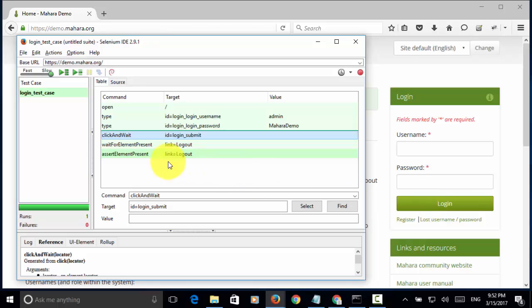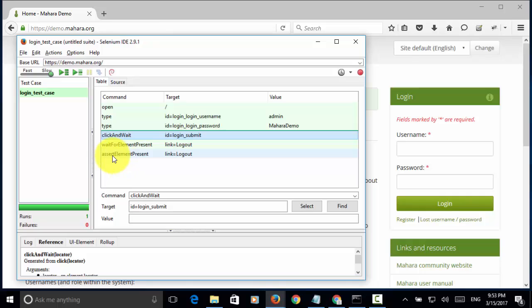Then, we wait for element present, link equals logout. Then, we assert element present. Now, let's execute the test case and observe the result.